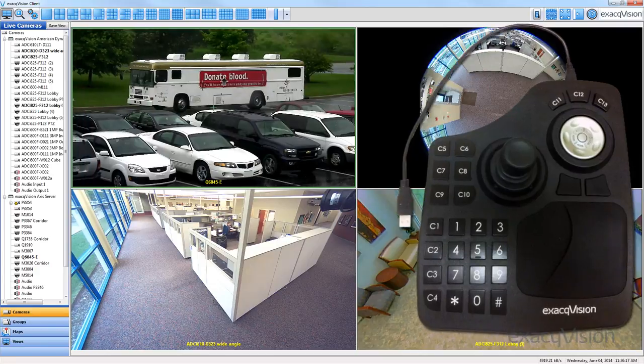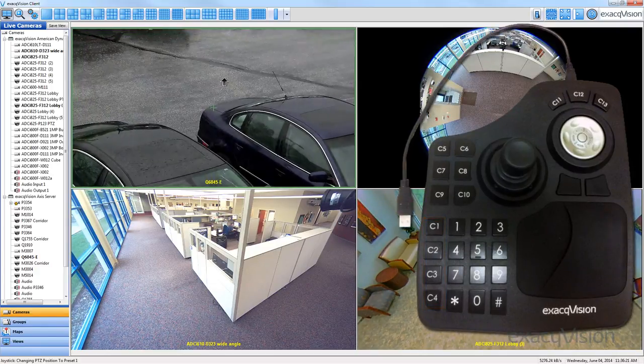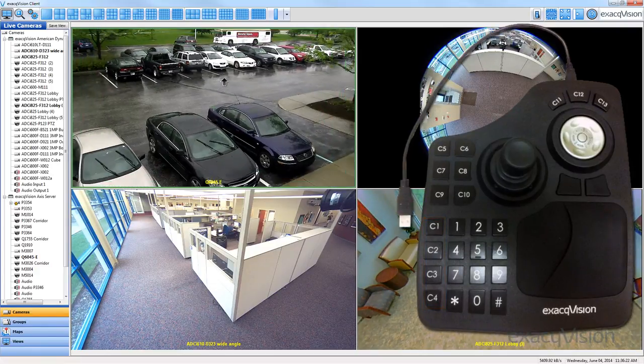C1 through C4 can be used to easily move the camera to the corresponding PTZ presets.